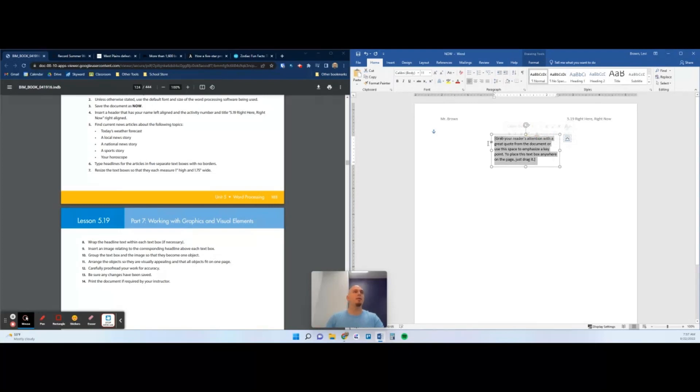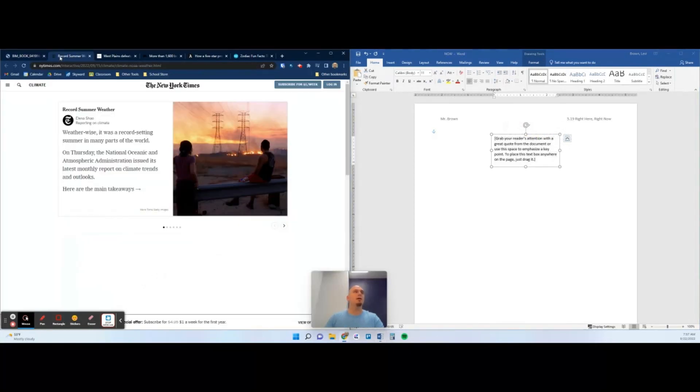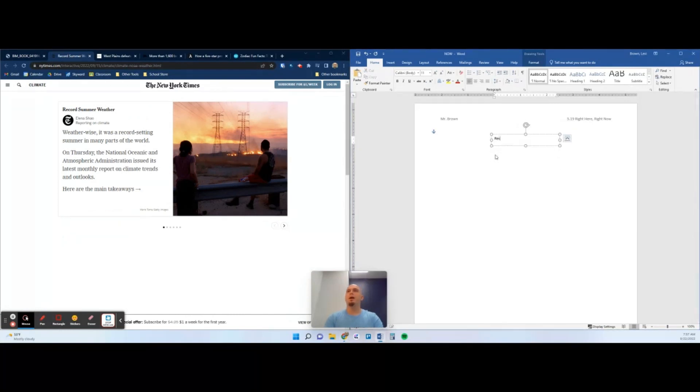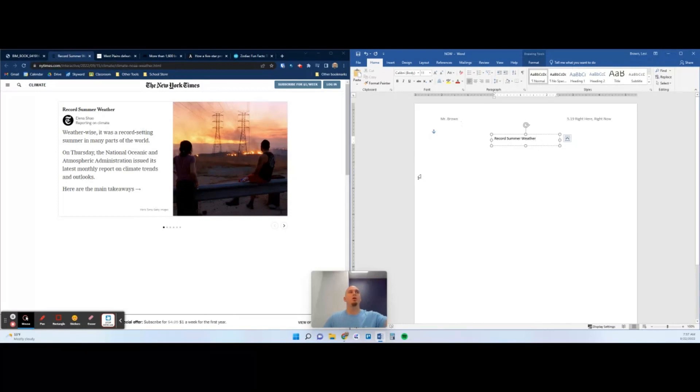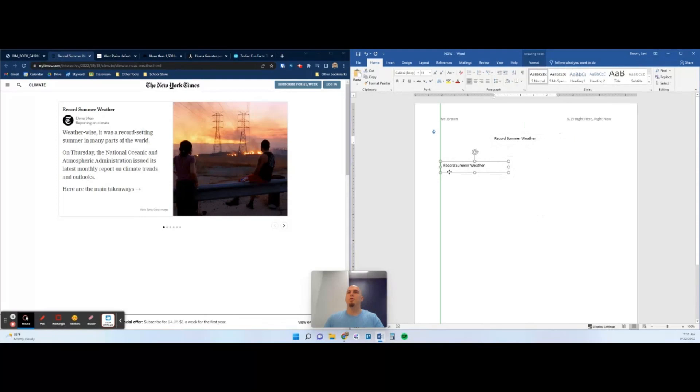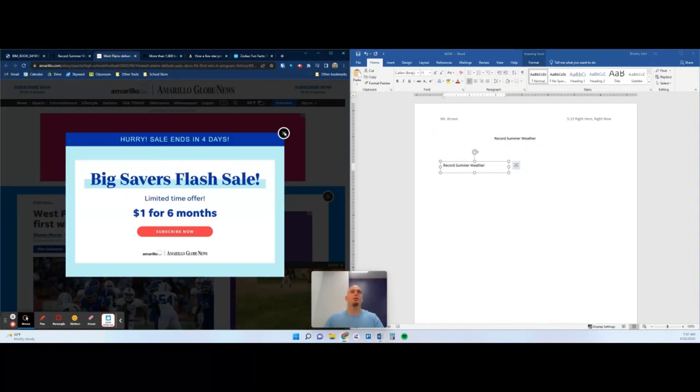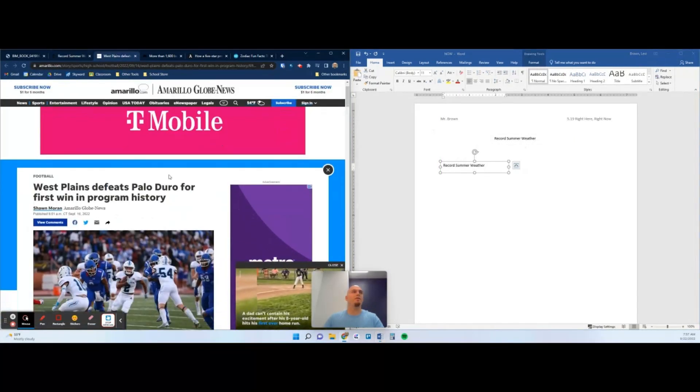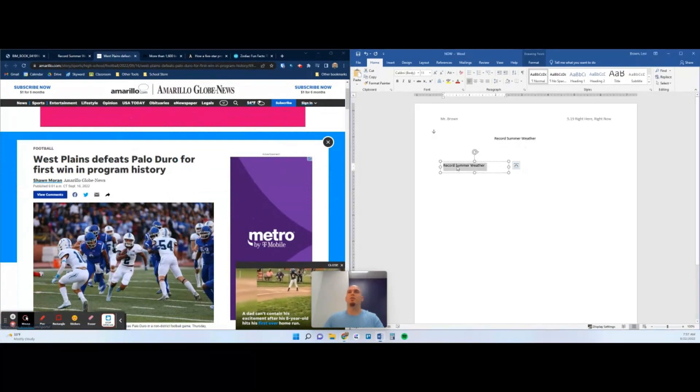Now that we have that, we are going to type the headlines for the articles in five text boxes. The first is 'Record Summer Weather.' This is just an article about the weather. It doesn't have to be today's forecast. You need an article with a headline and preferably a picture. I'm going to use Ctrl+C, Ctrl+V to create a new text box. Move it off the old text box for my next article. This is one of my favorite local news stories ever.